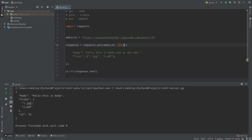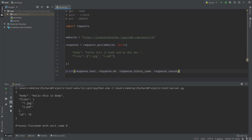So to summarize: GET reads information, POST creates information and you can use 'json' or 'data' parameters, and PUT updates information — it replaces the whole entity. Thank you and good luck.